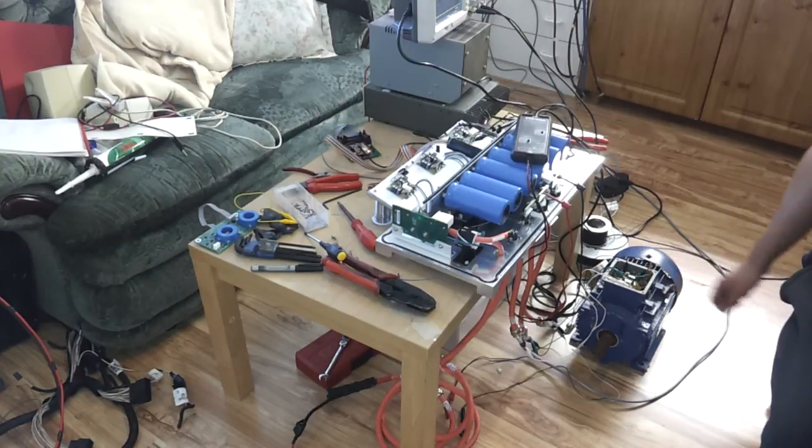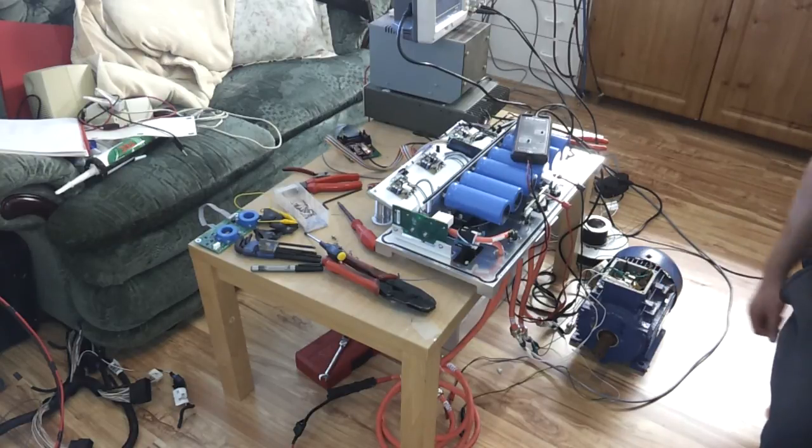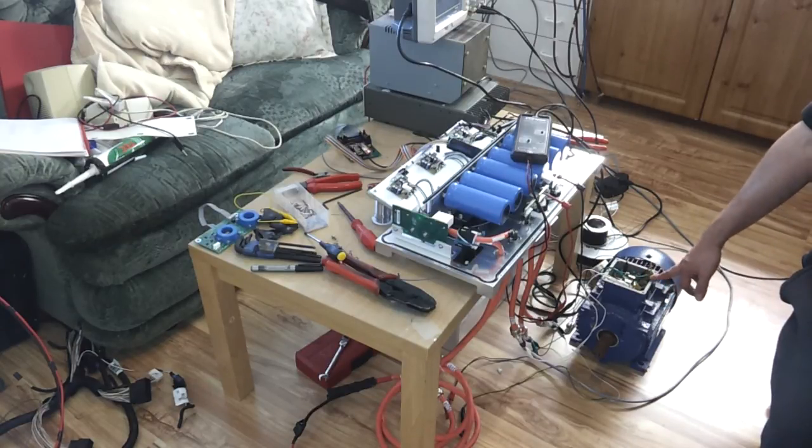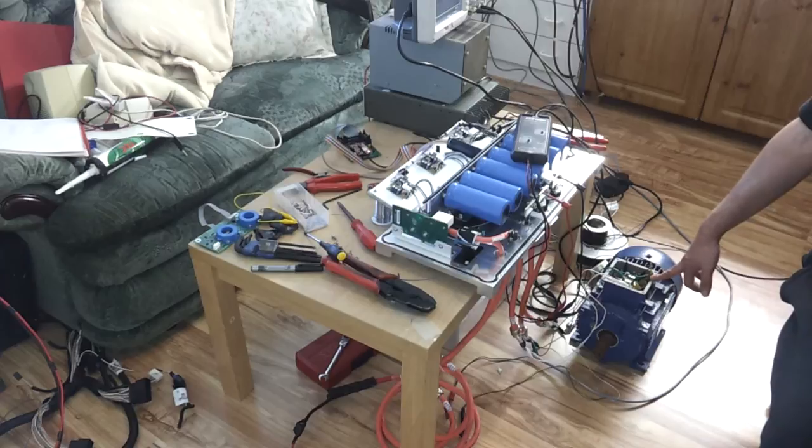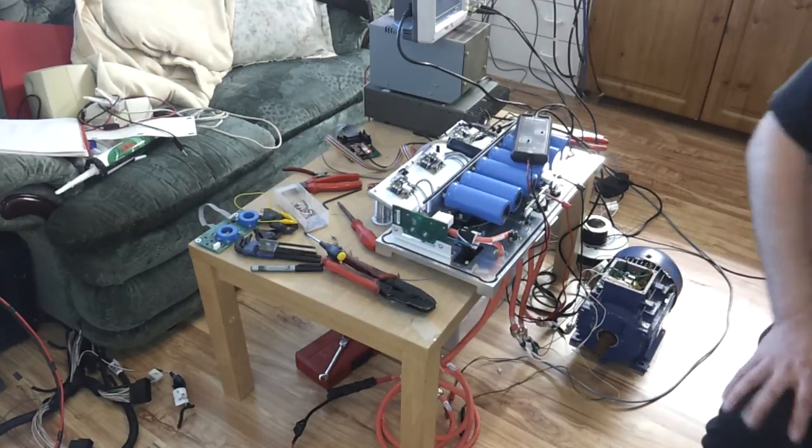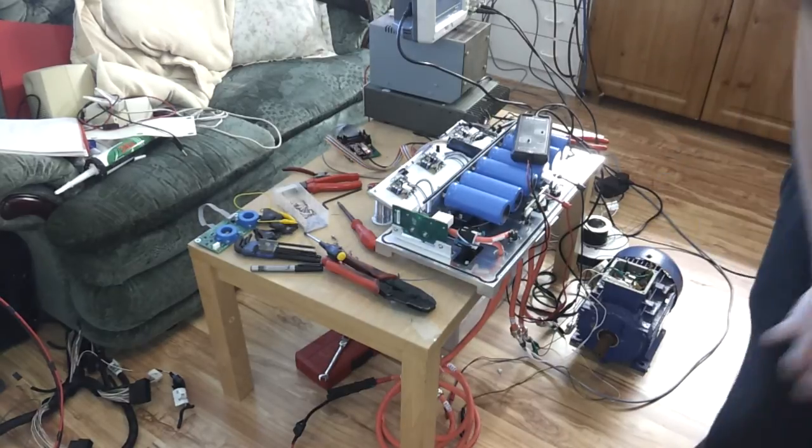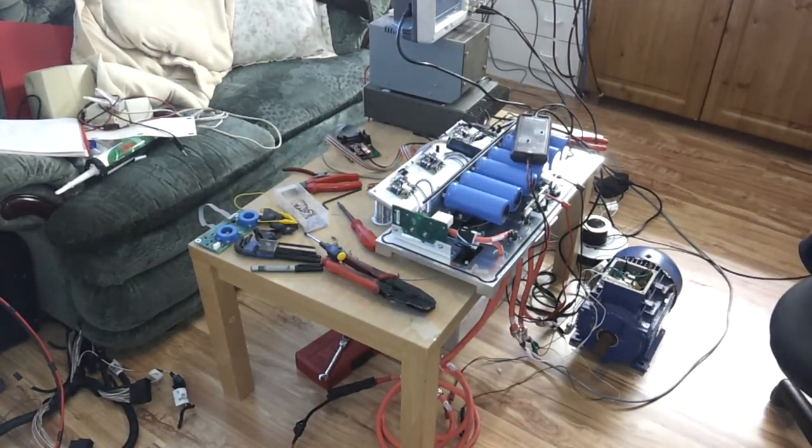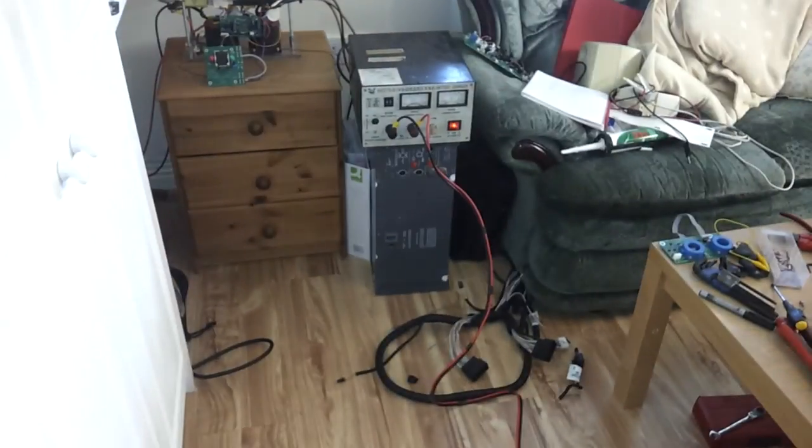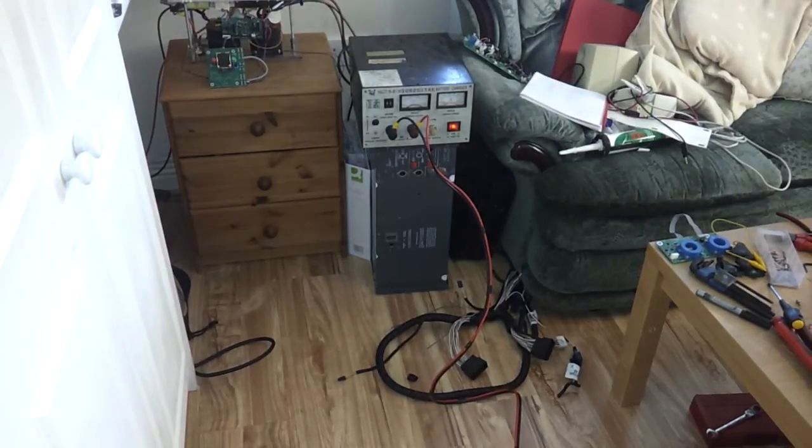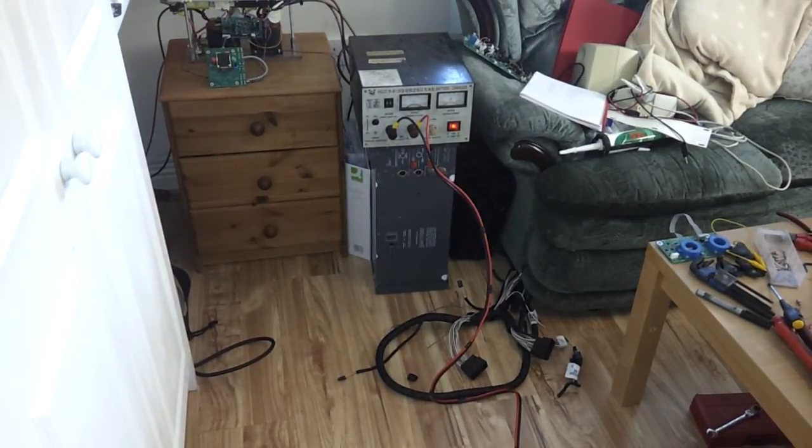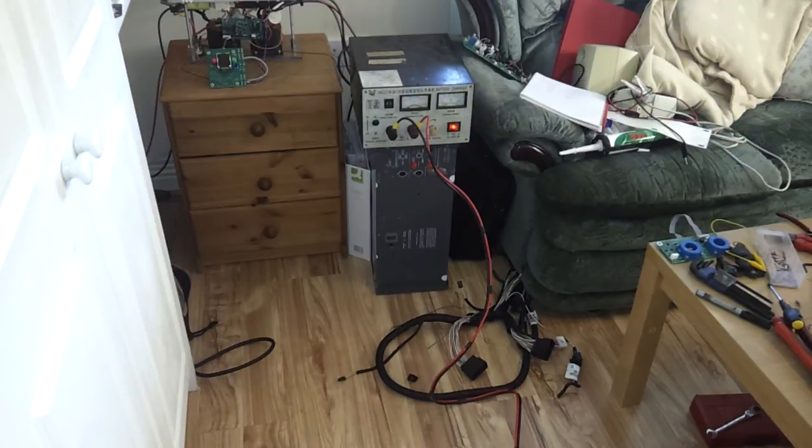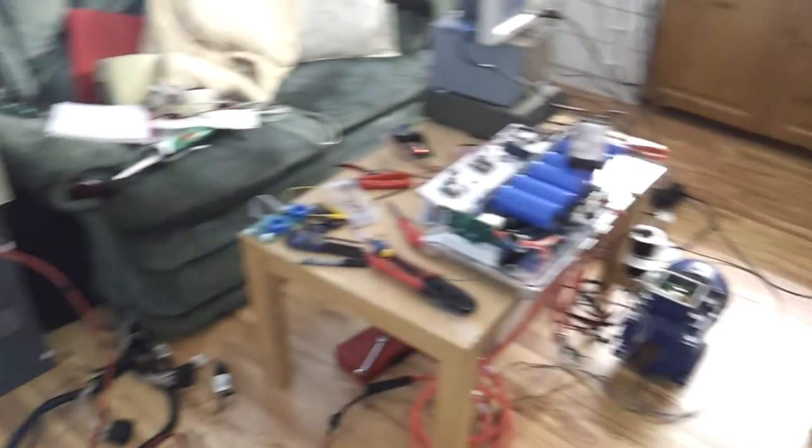Just with some very flimsy test leads connecting the three-phase terminals on the motor to those on the inverter. Over here I have my ubiquitous 30 volt 30 amp power supply set up there, putting 25 volts with a 10 amp current limit on it onto our DC bus.